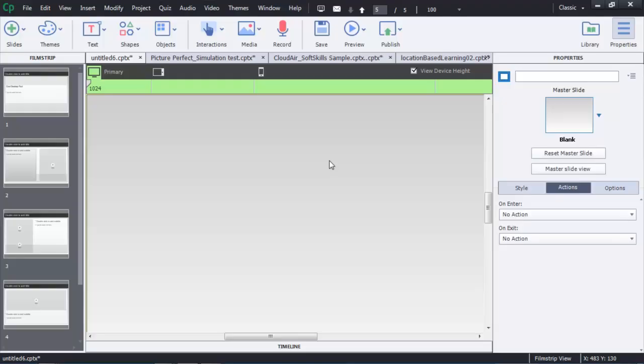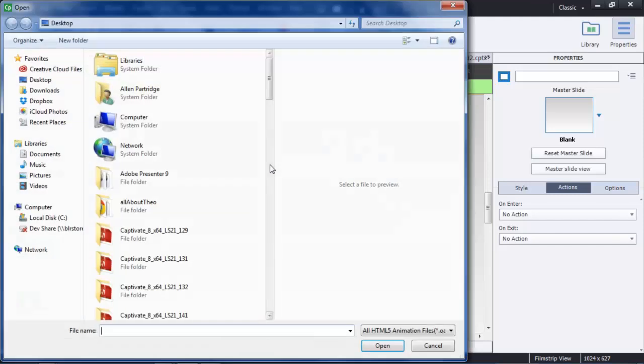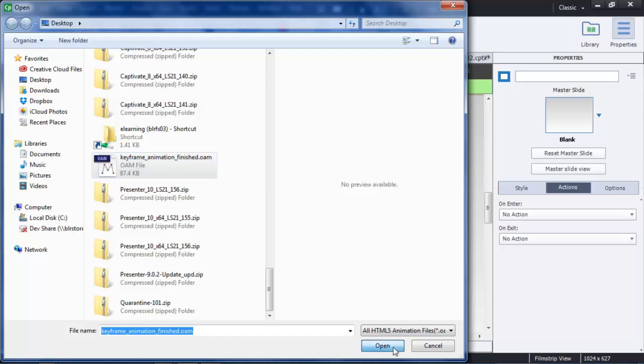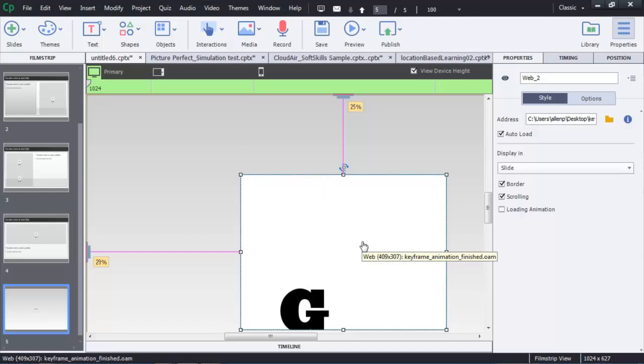Then go to Adobe Captivate. In Adobe Captivate you're going to choose Media and then HTML5 Animation. Find your OAM file, here's mine, and then click Open. Once you've done that, the file will load in Captivate.